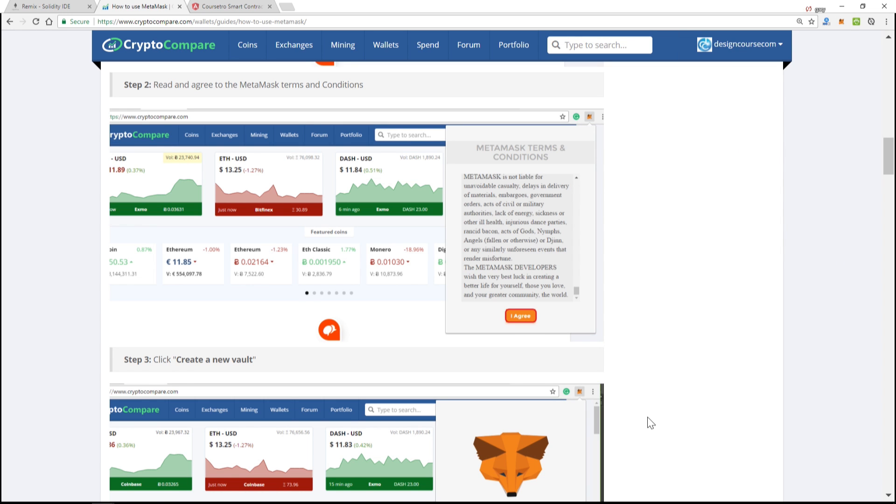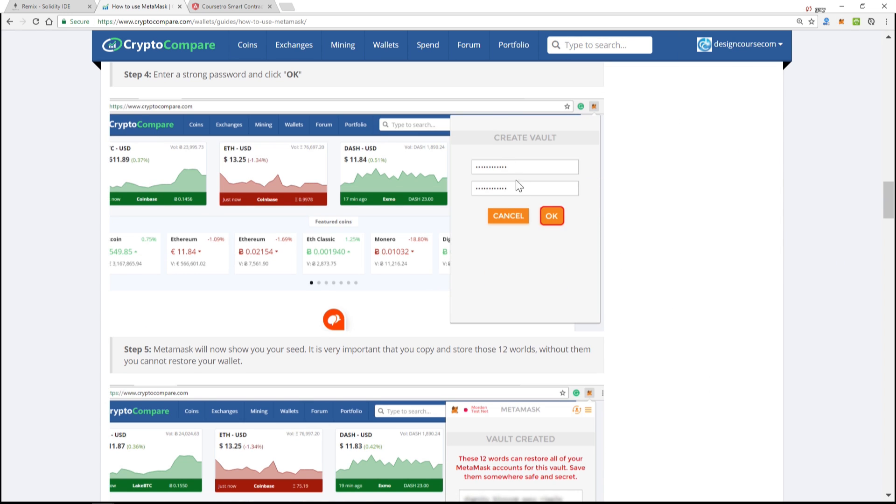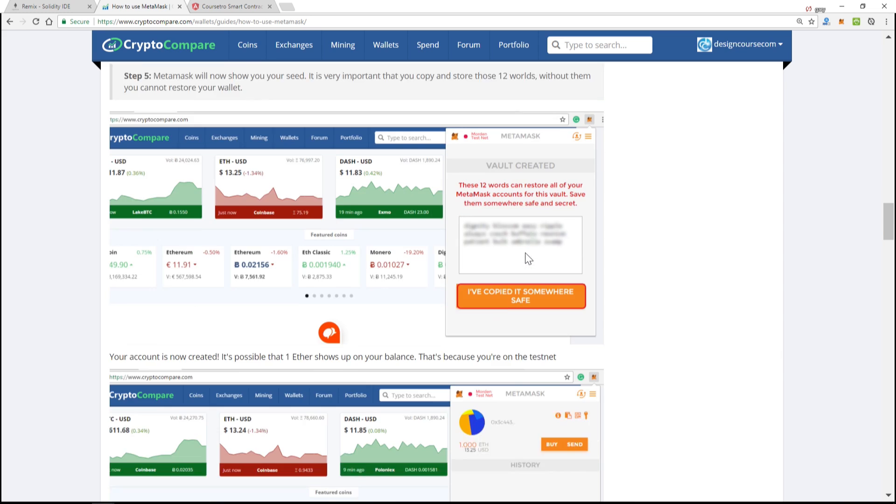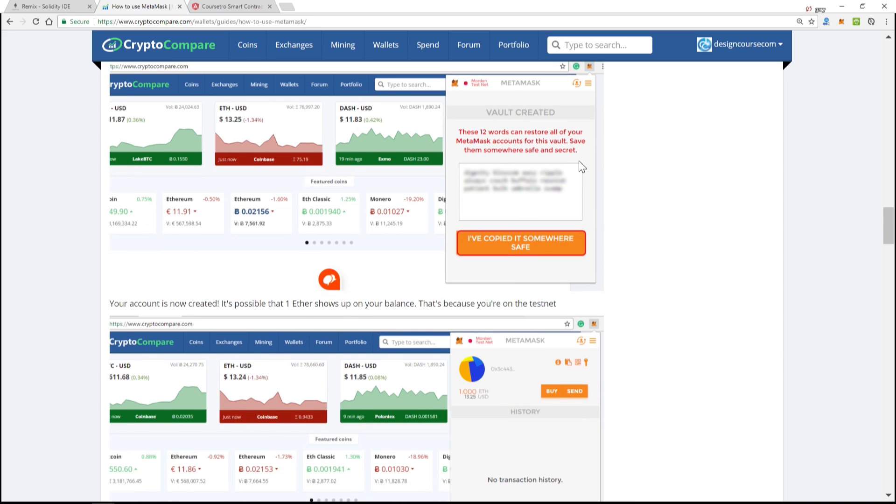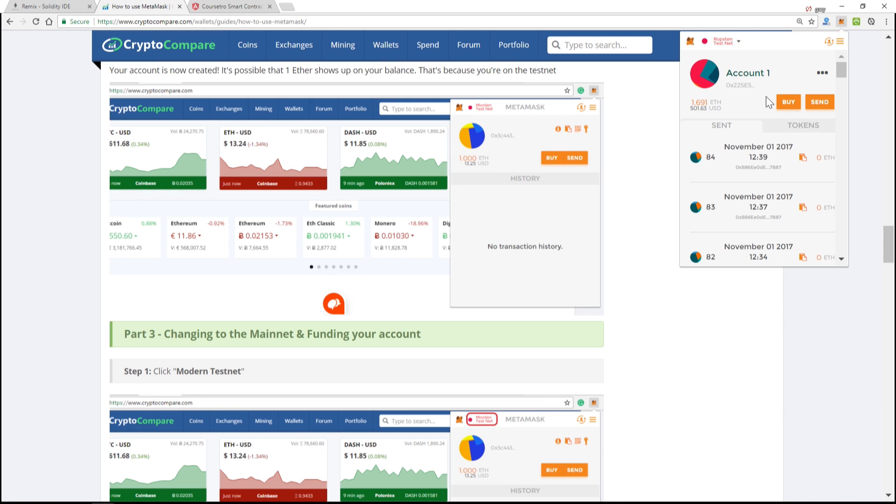So you click I agree the first time you run it, create a new vault, hit okay, it's going to have this vault created and these 12 words can restore your account. Do that and then once you're there at this test net in this section, you'll have a screen similar to this that's shown right here.